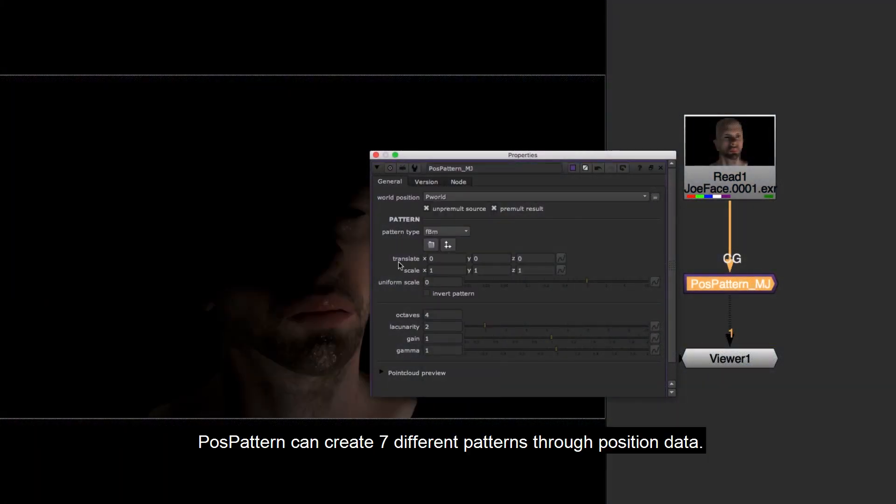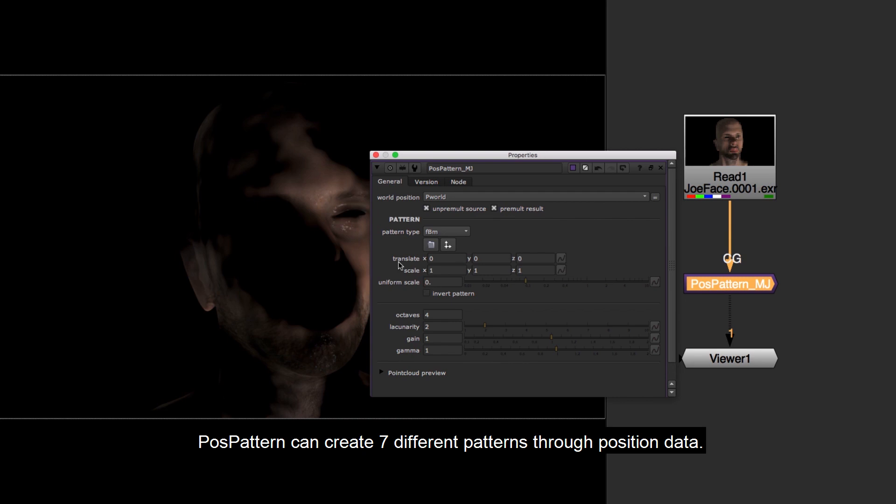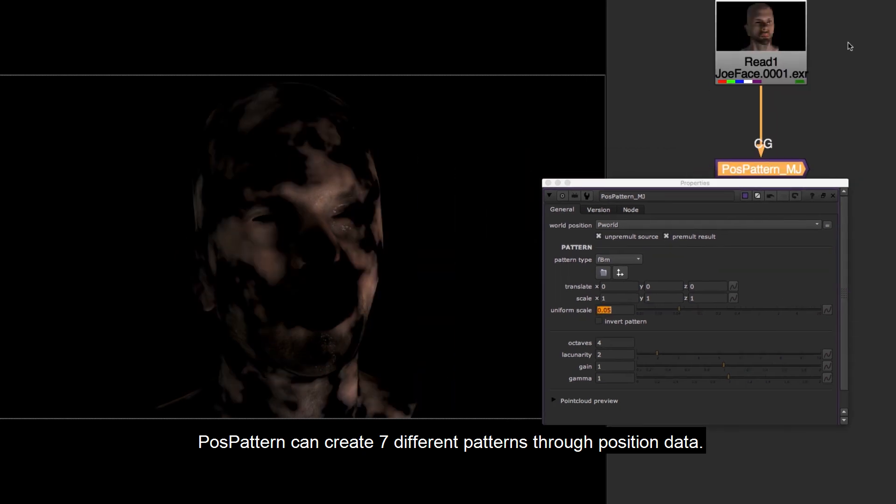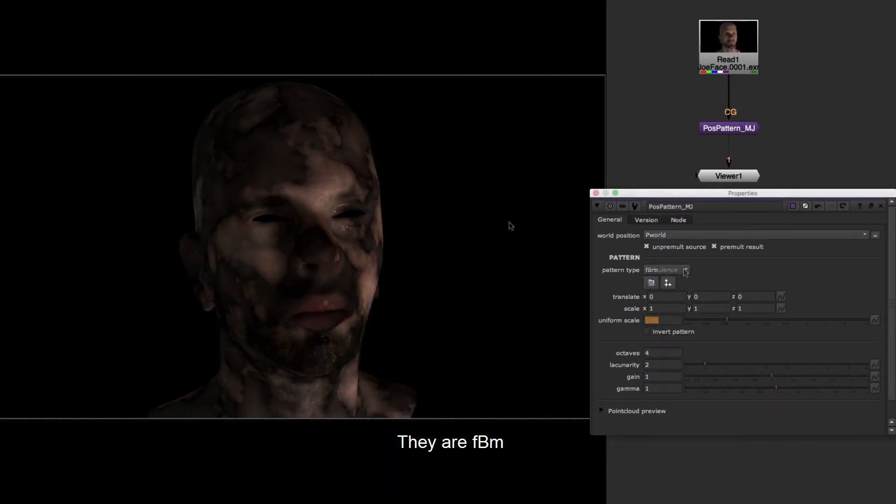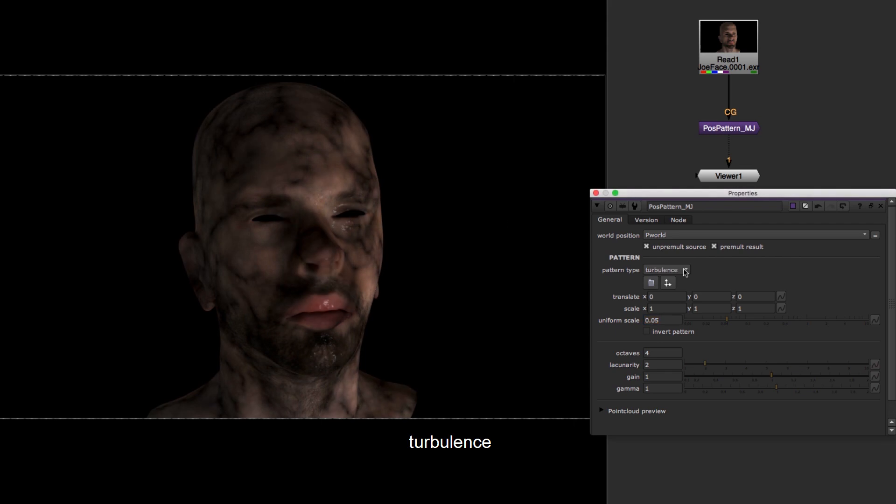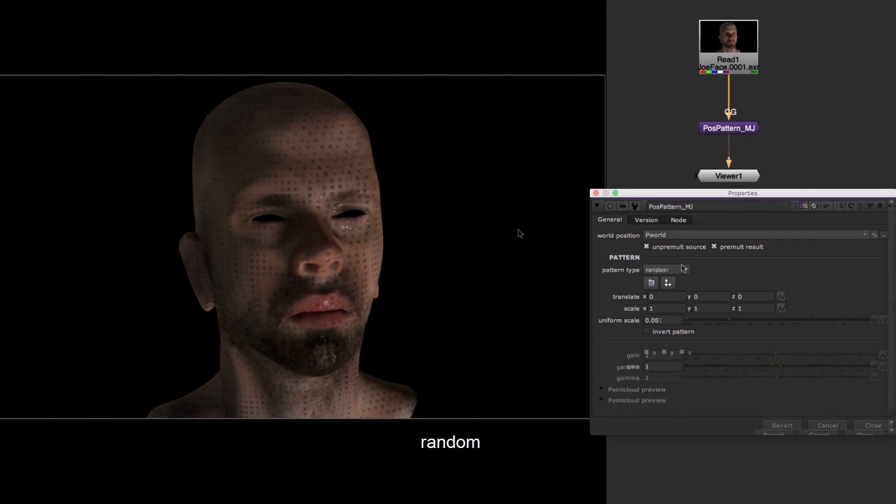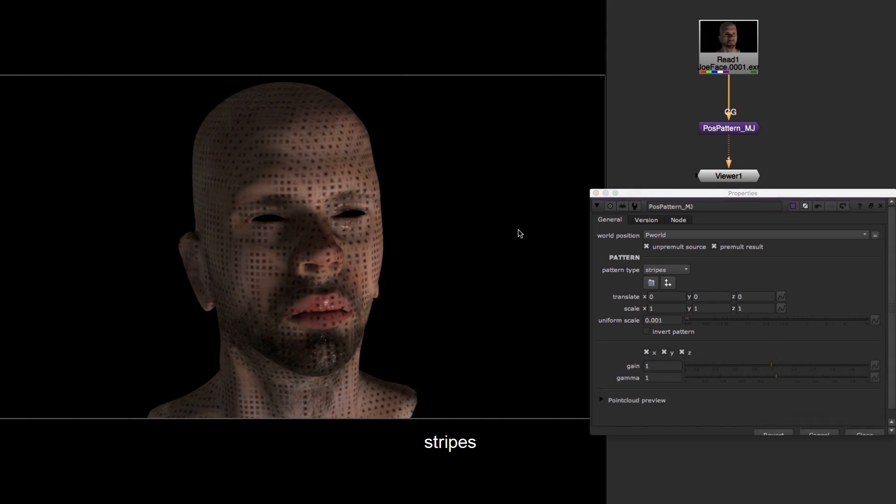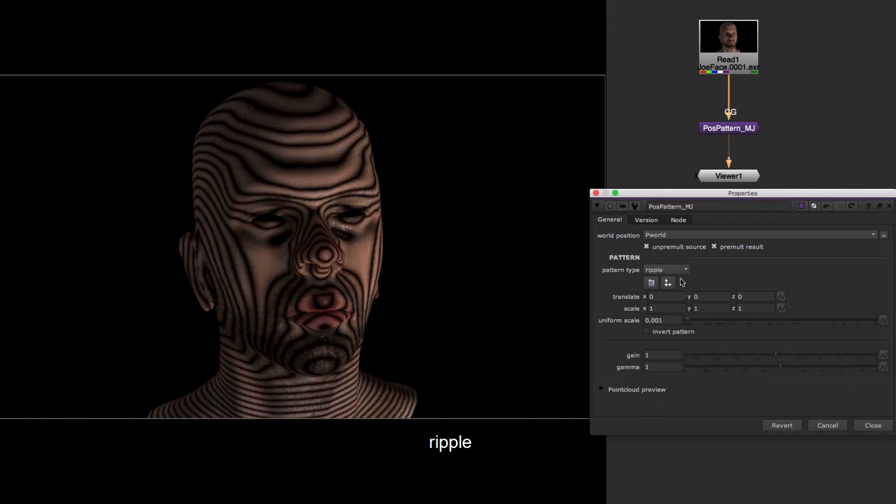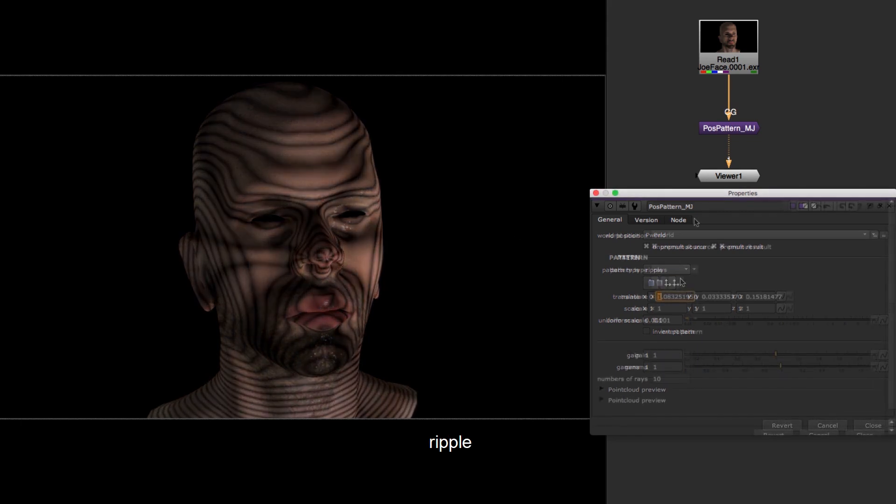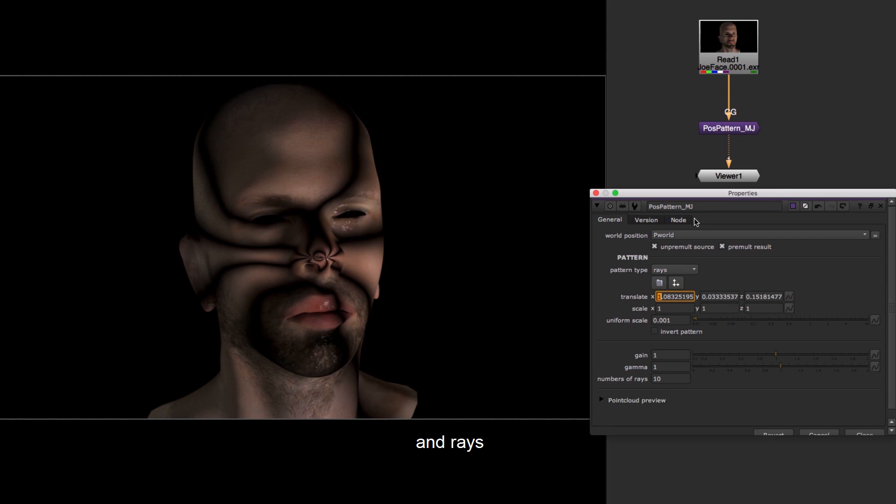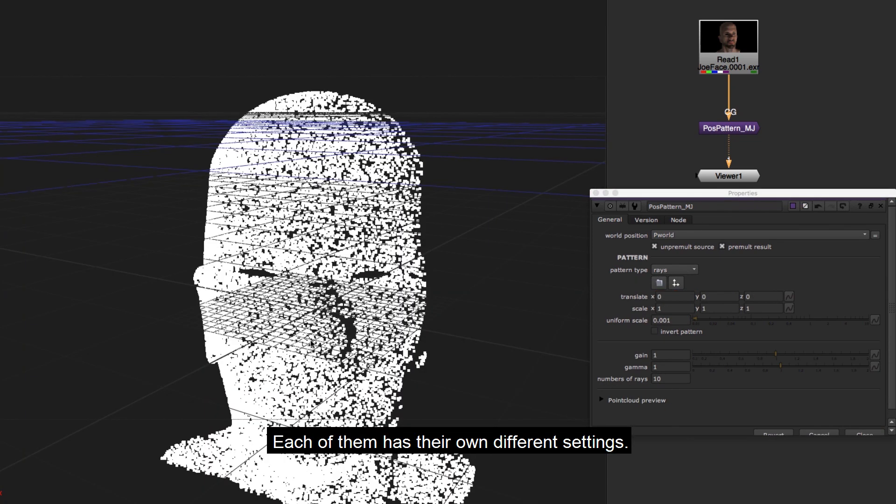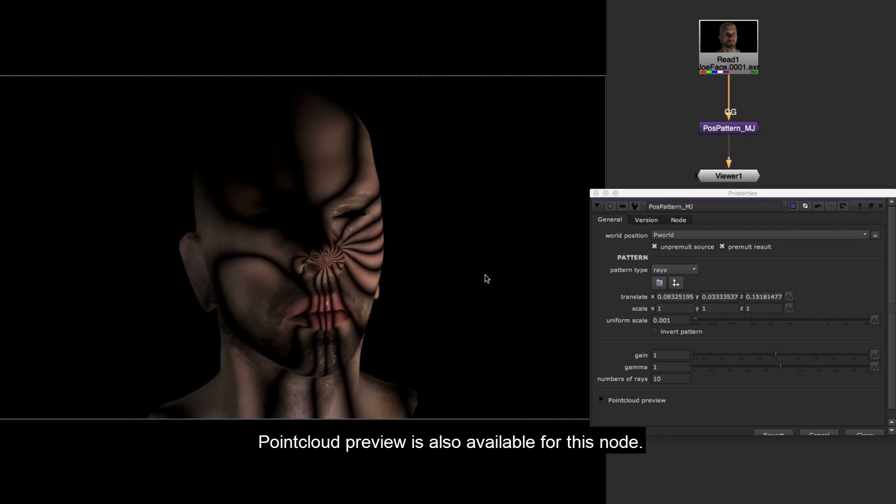Position pattern can create seven different patterns through position data. They are FBM, turbulence, noise, random, stripes, ripple, and rays. Each of them has their own different settings. Point cloud preview is also available for this node.